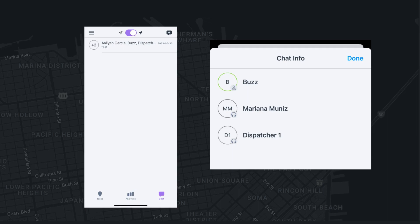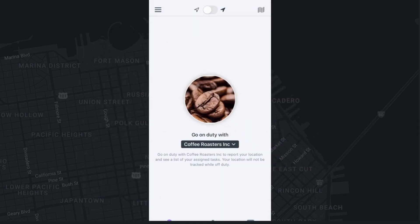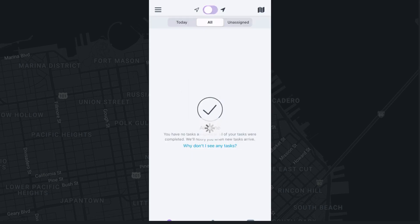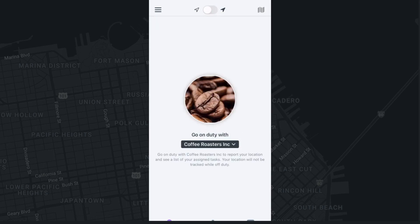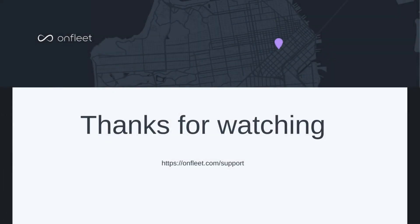Once you have completed the tasks in your route, you can select off-duty to go off-duty. Thank you for watching and make sure to check out the OnFleet Support Center for more helpful tutorials and articles.